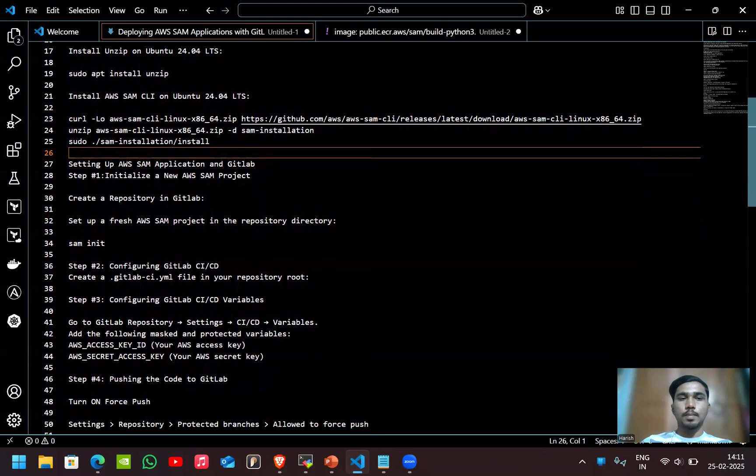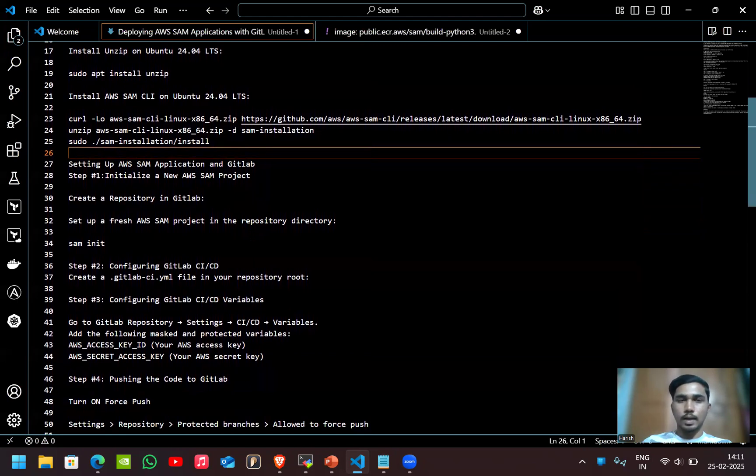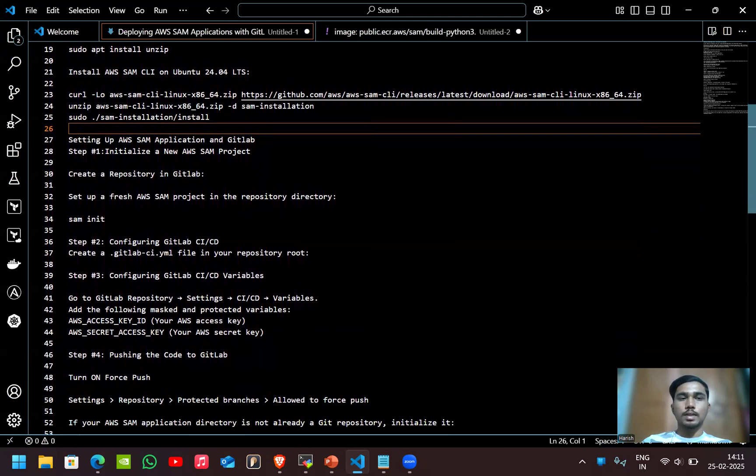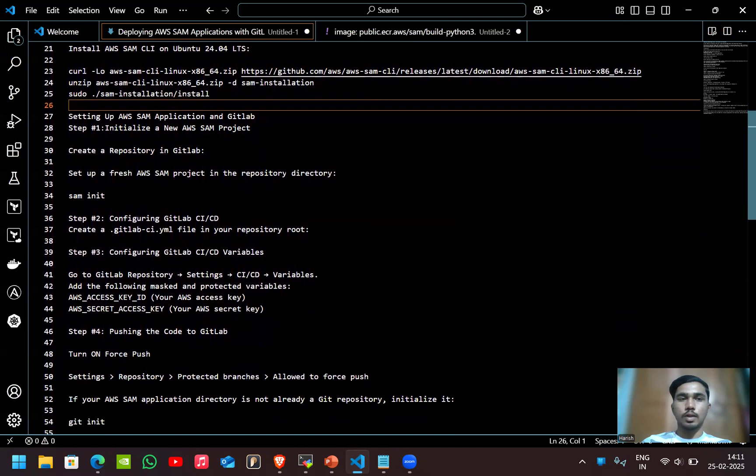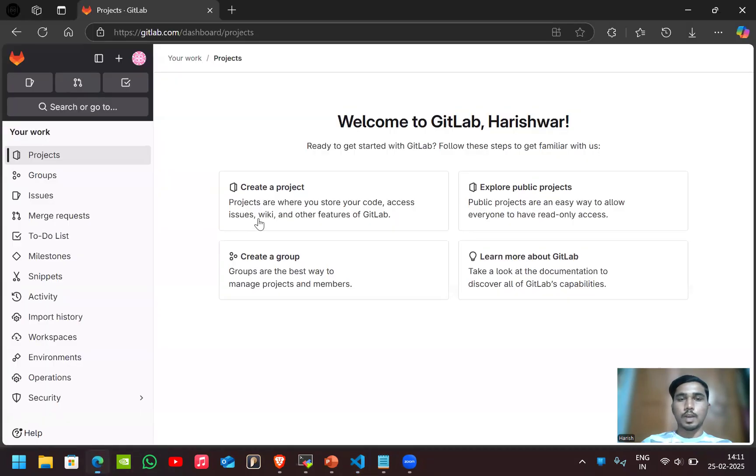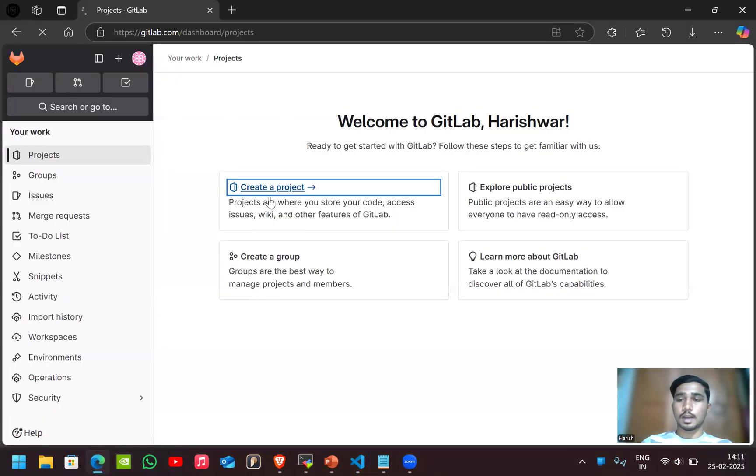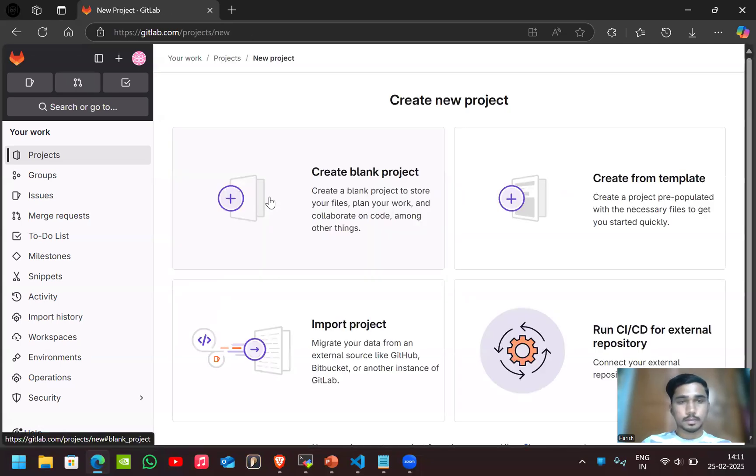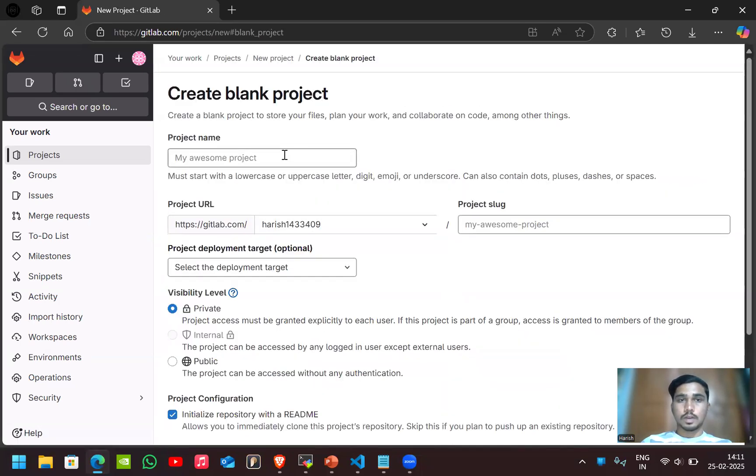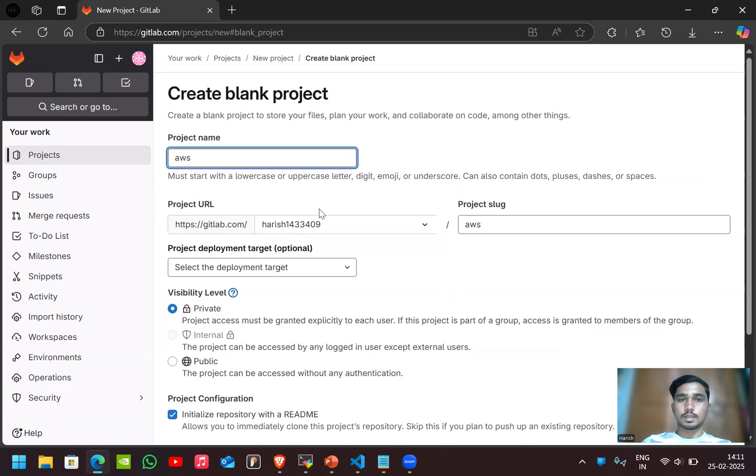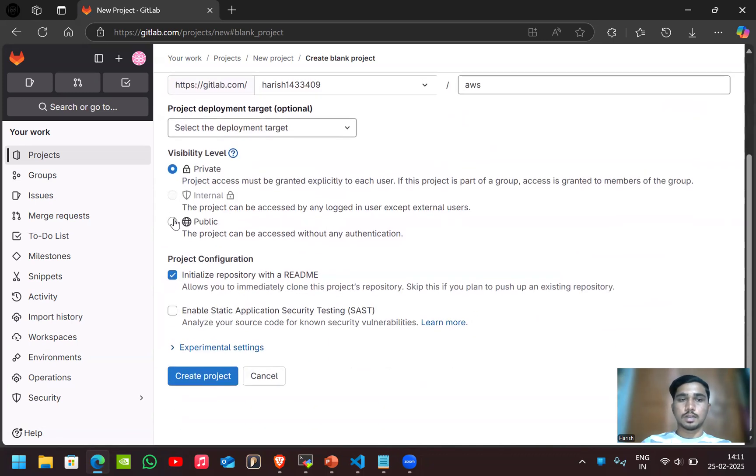After installing the AWS SAM CLI, let's set up AWS SAM application and also the GitLab. First let's initialize a new AWS SAM project. I'll go to the GitLab and I'll create the new repository here. I'll give the name of the repository as AWS and select public and click on create project.